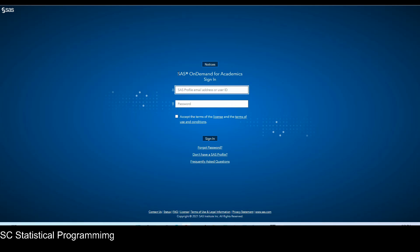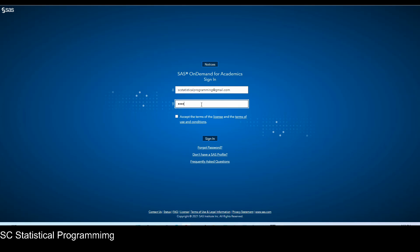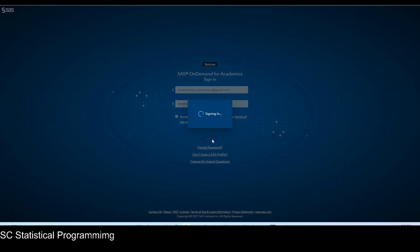But this is a SAS on demand for academic sign in page. So I'm going to type in my email, and then I'm going to type in my password. Click accept terms and then sign in.